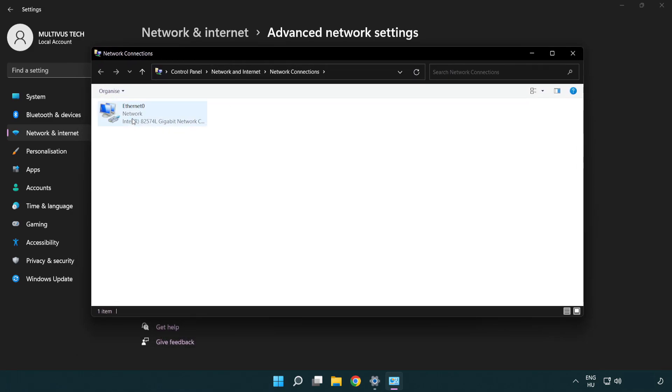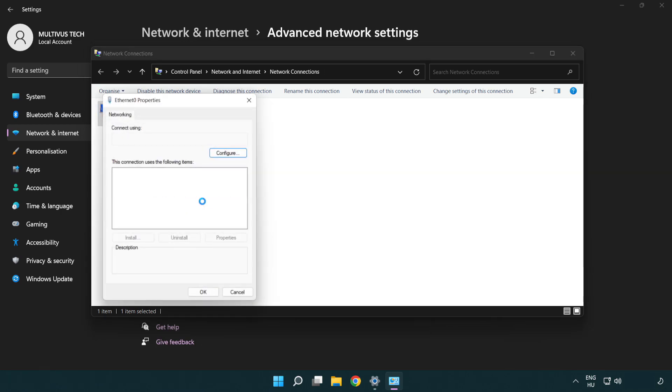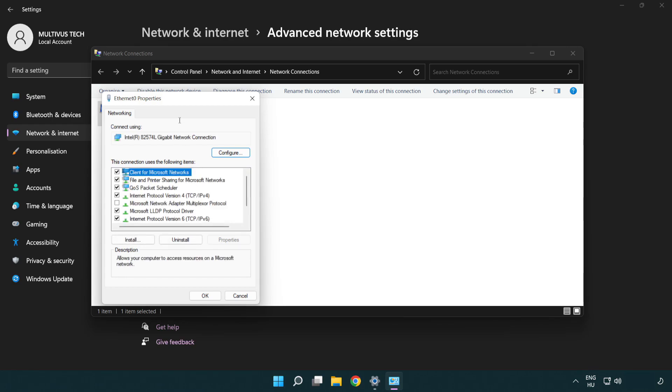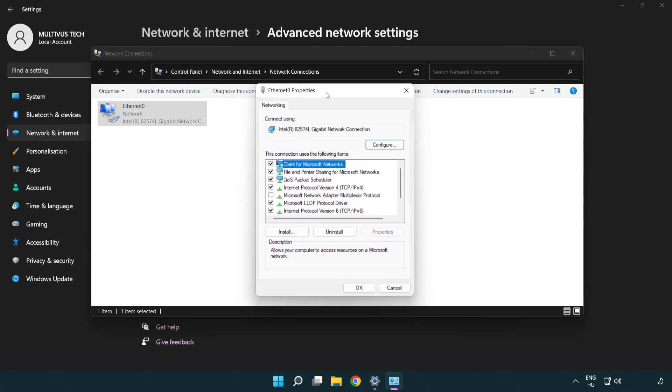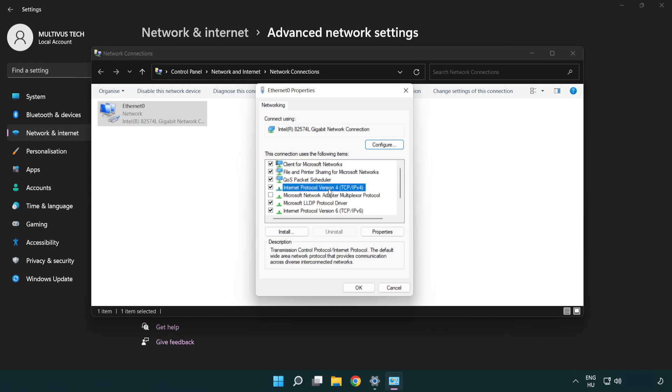Right-click your network and click Properties. Right-click Internet Protocol Version 4 and click Properties.